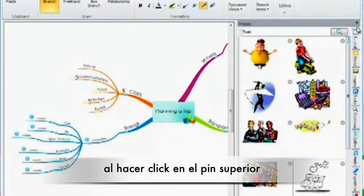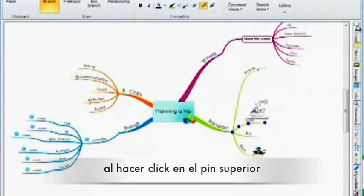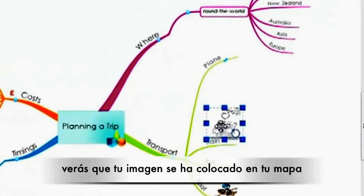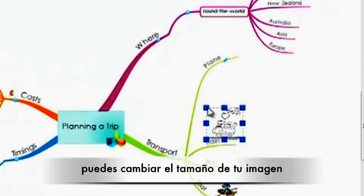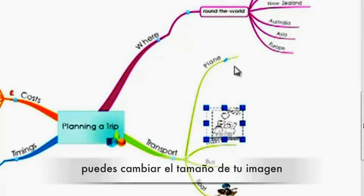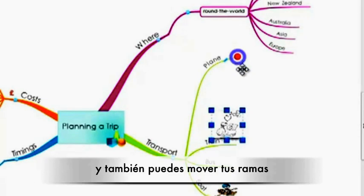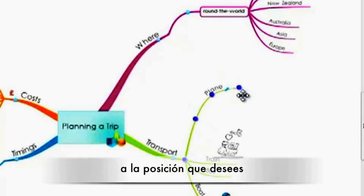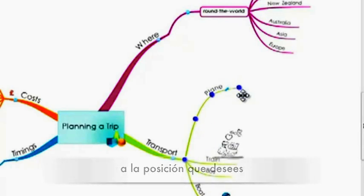If you then unpin the side panel, you can see that the image has been inserted onto your map. You can then resize your image as you wish and also move your branches to the place you would like them to be.